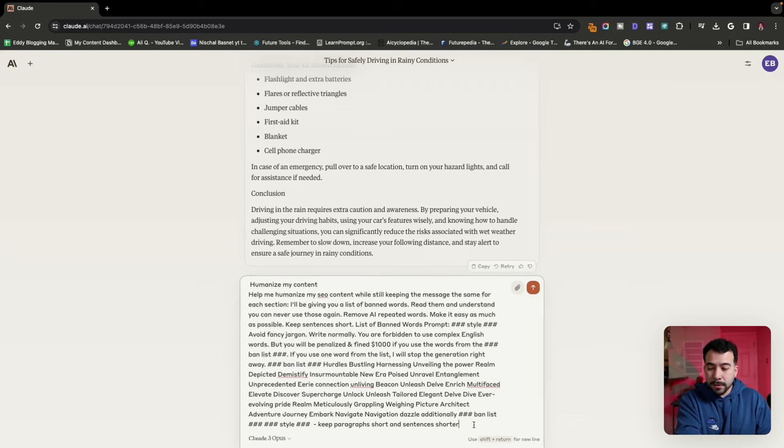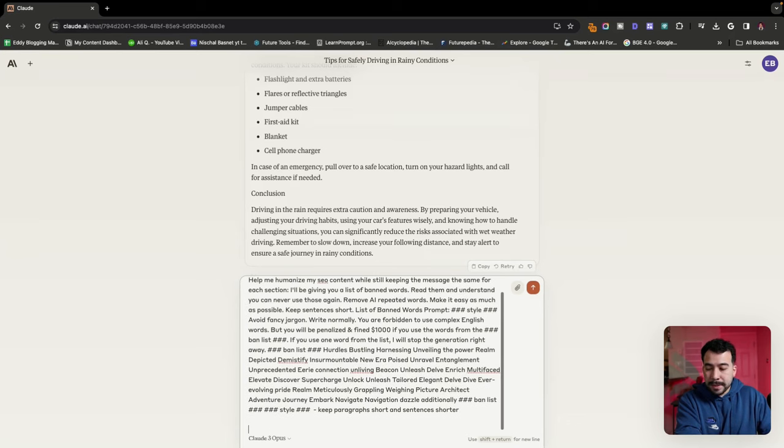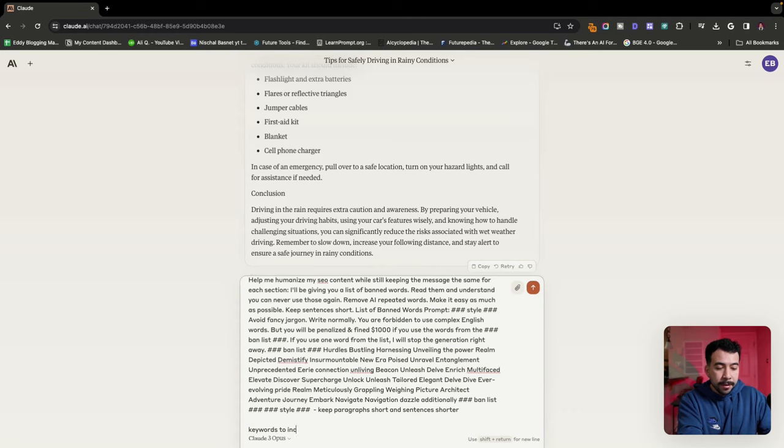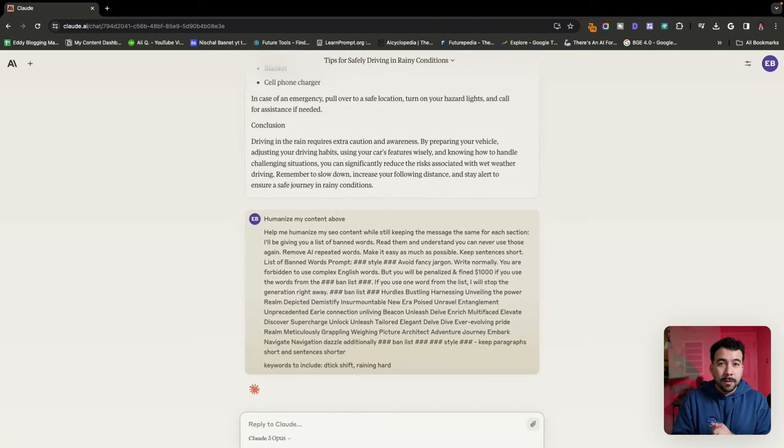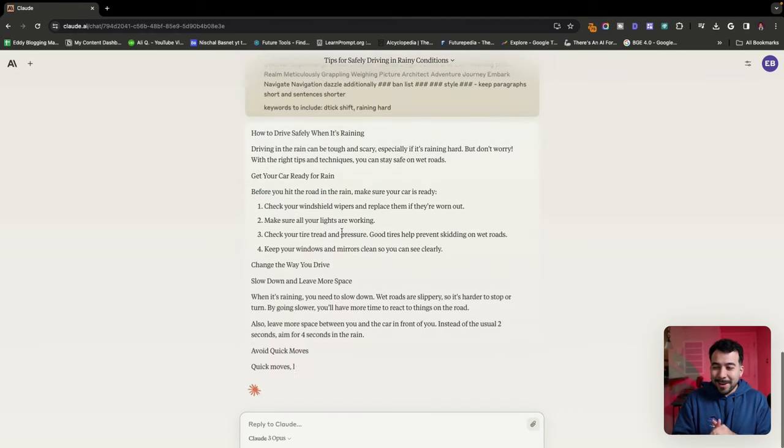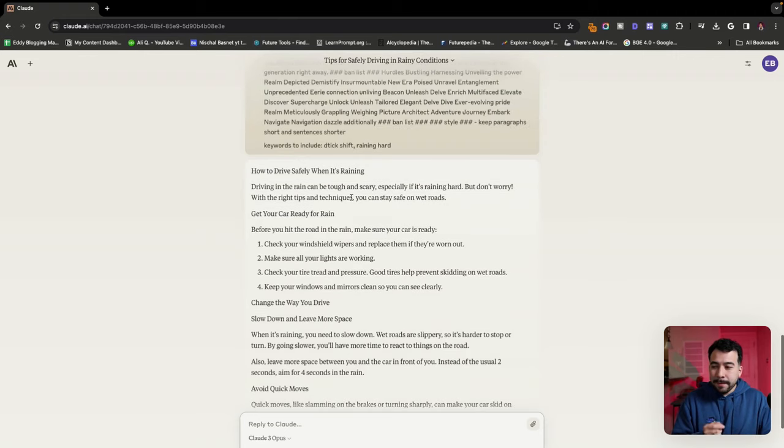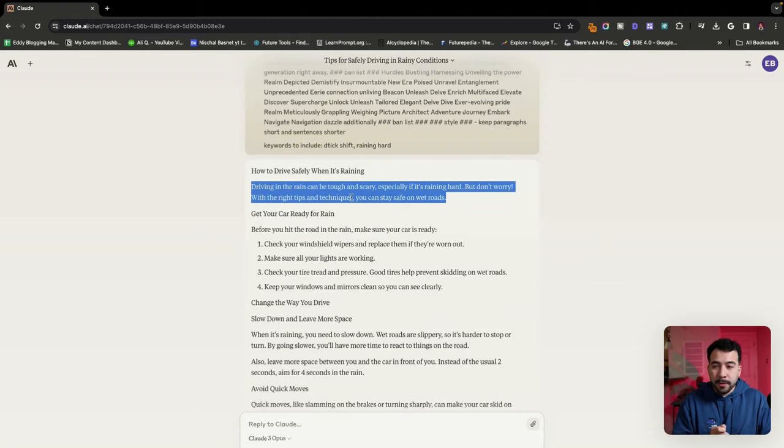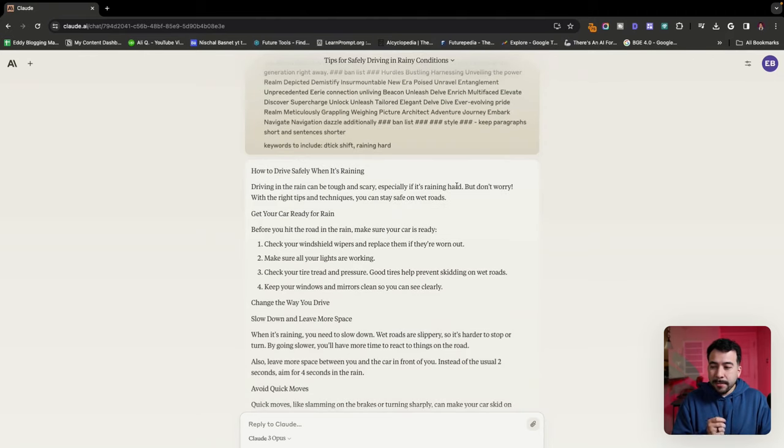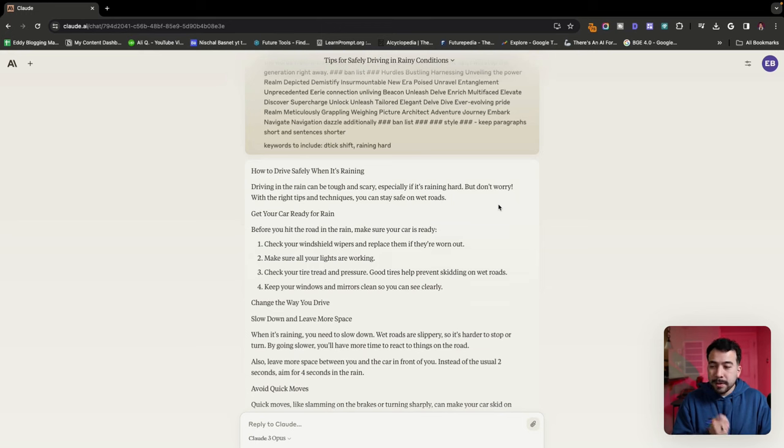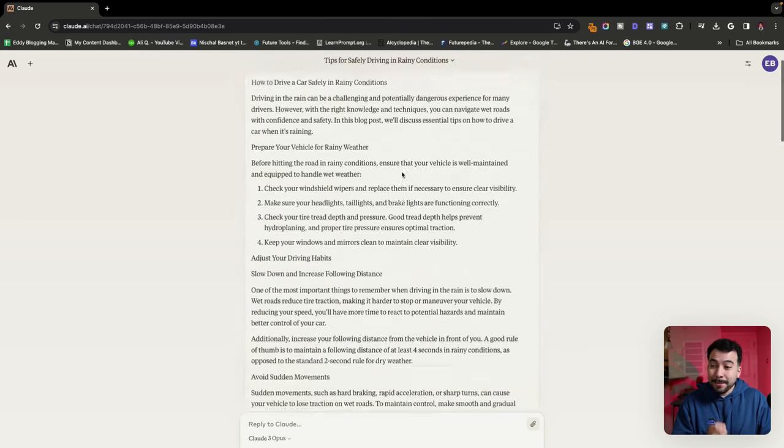And you can even include a list of exact keywords to include so we can enter those there. Let's see how well it does by humanizing our content. So it's already done so much better. Even the first intro is driving in the rain can be tough and scary, especially if it's raining hard. But don't worry, with the right tips and techniques, you can stay safe on wet roads.